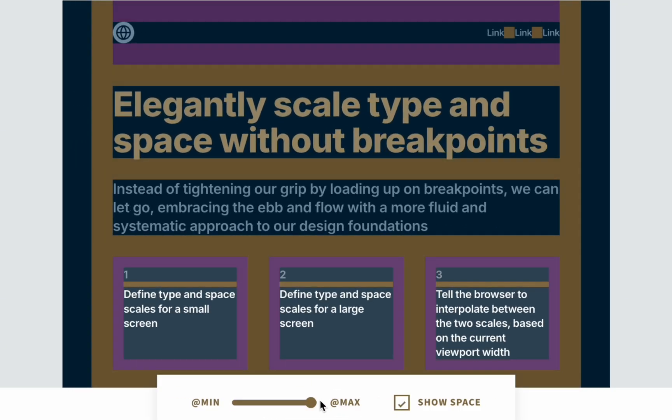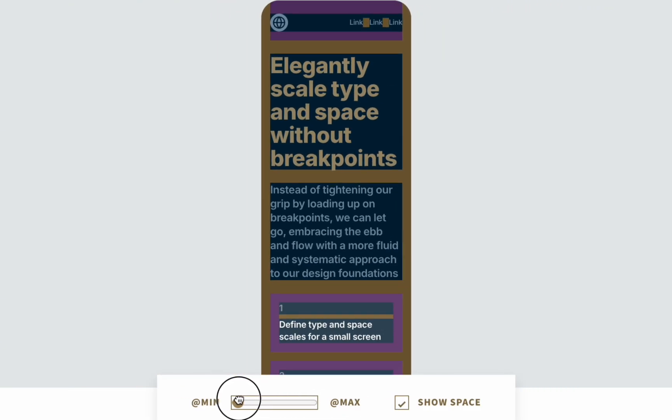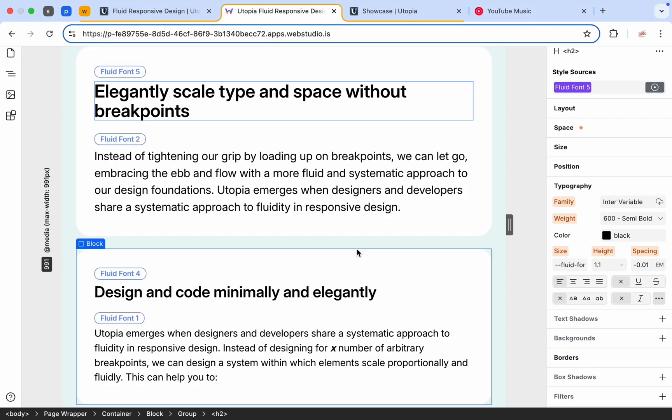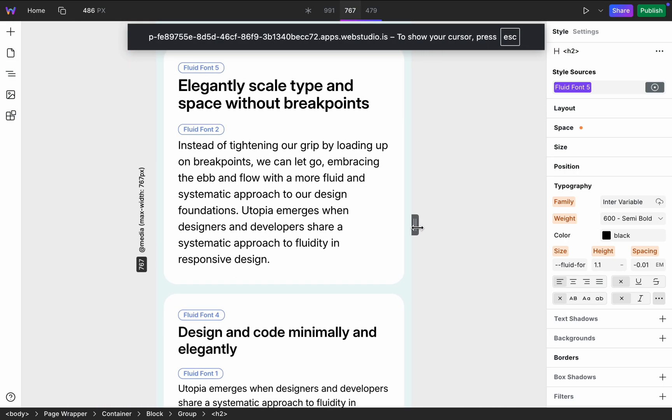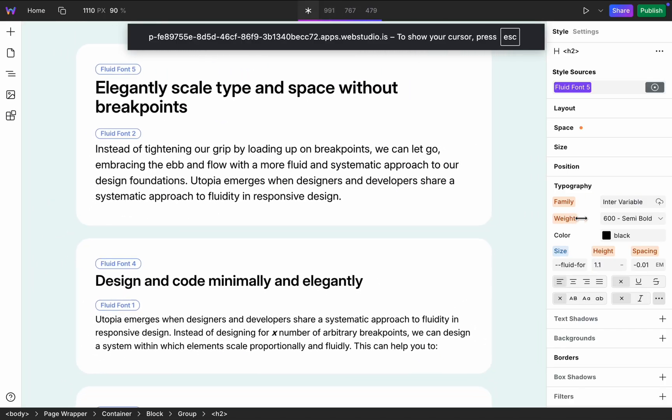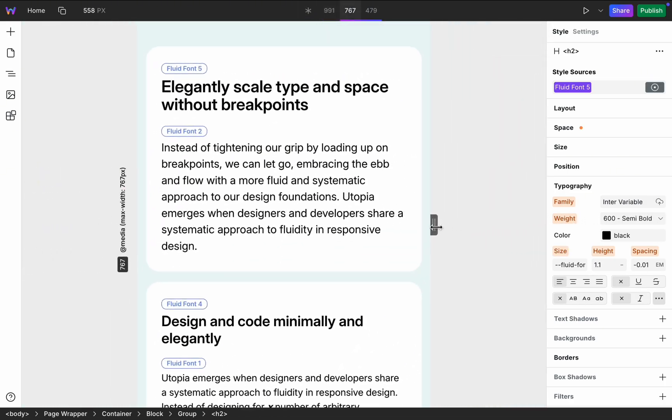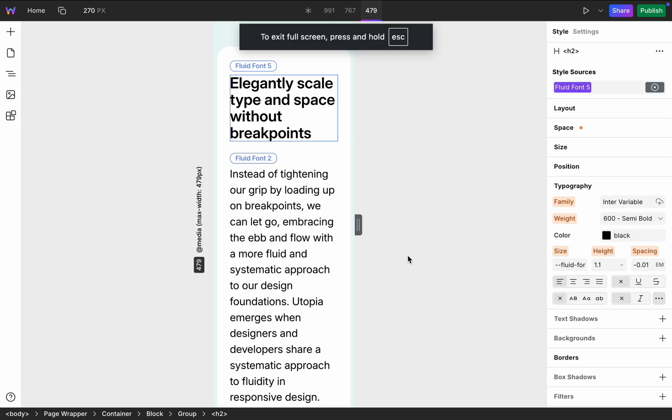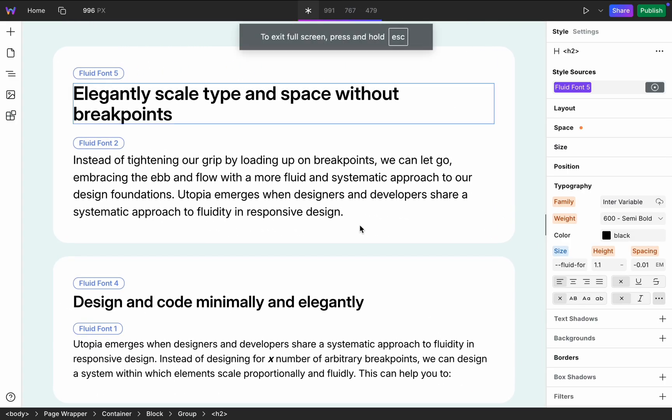Utopia is not a product, a plugin or a framework. It's a way of thinking about fluid responsive design. To start you just need to define type scales for a small screen and define type scales for a large screen. Tell the browser to interpolate between the two scales based on the current viewport width.